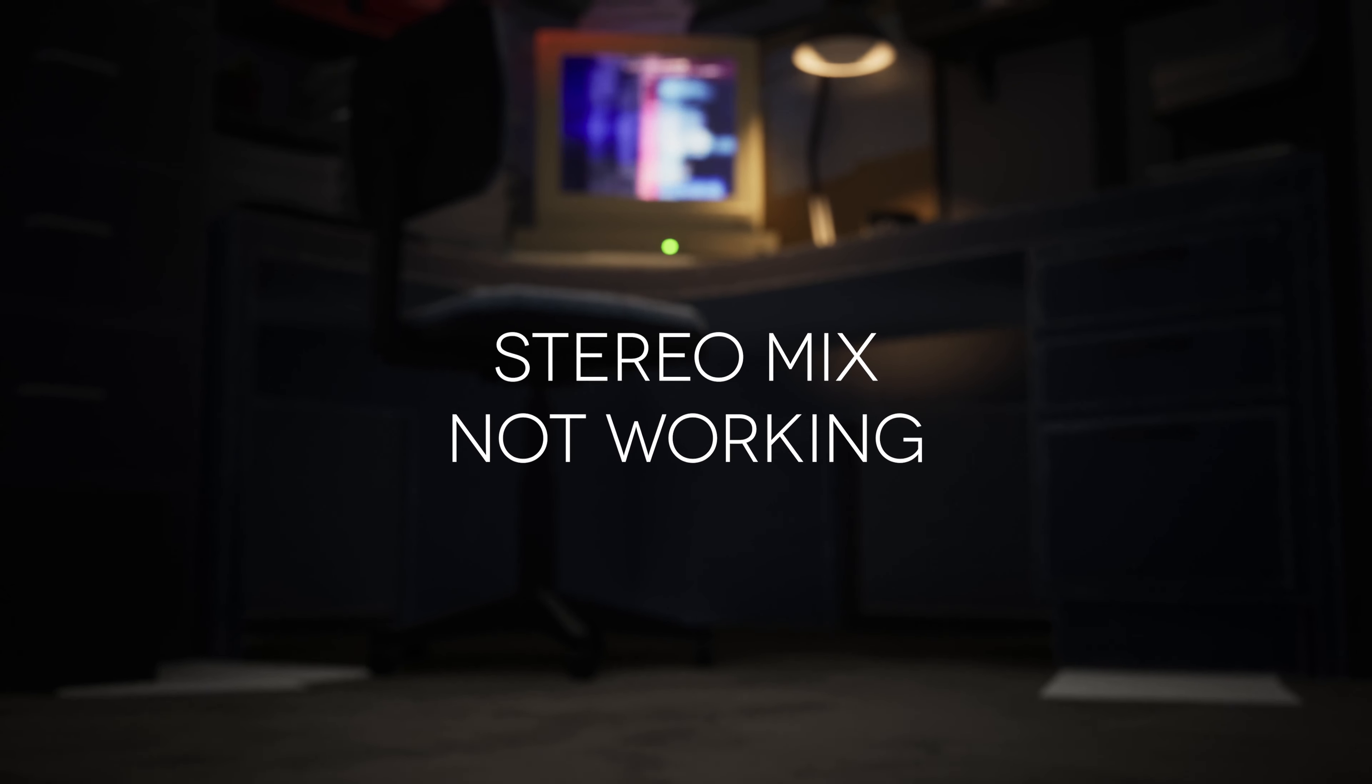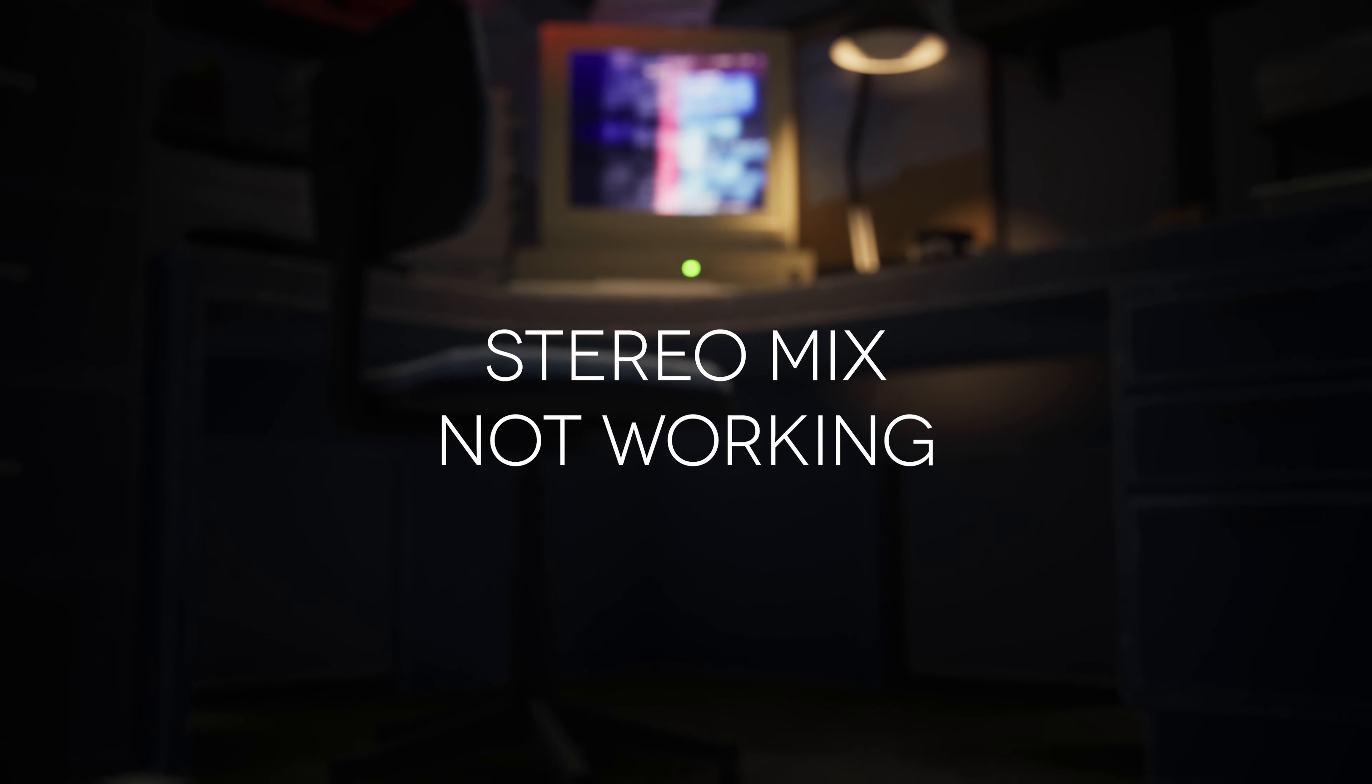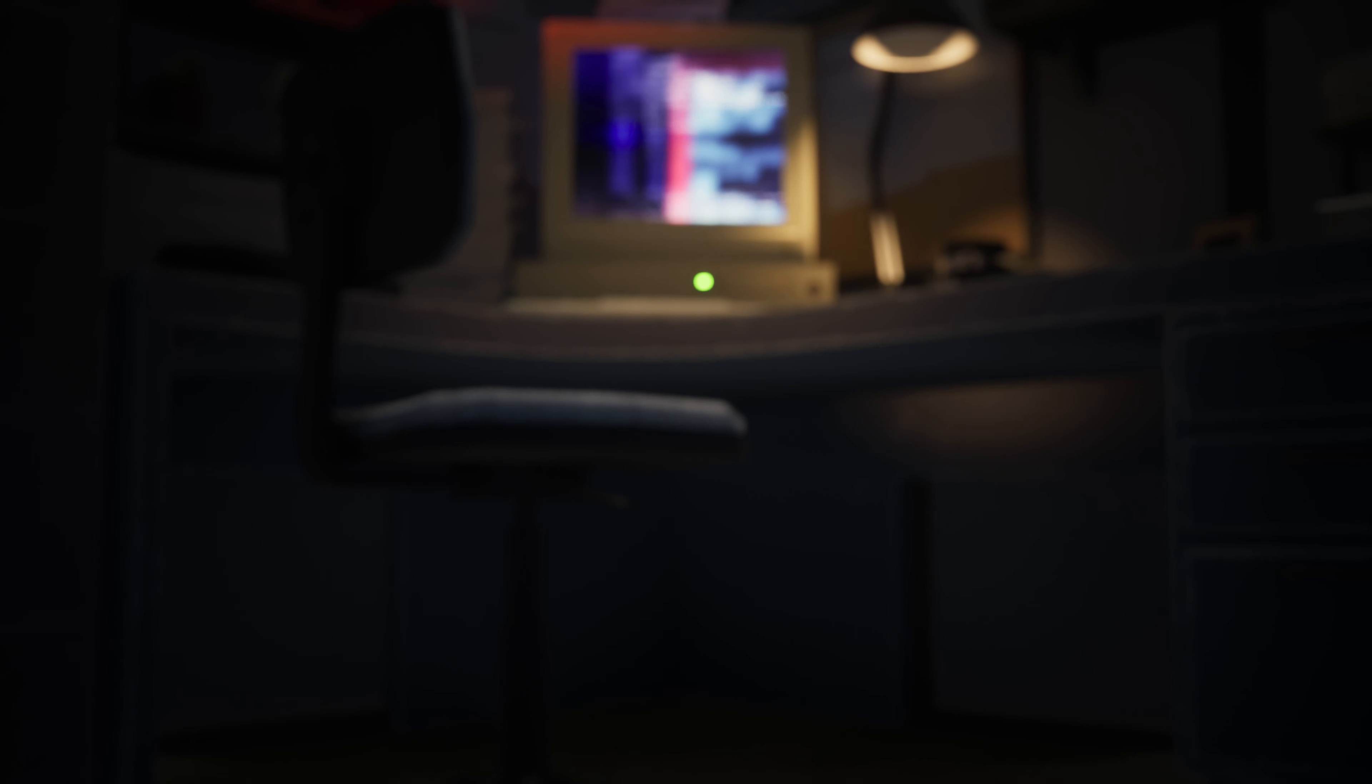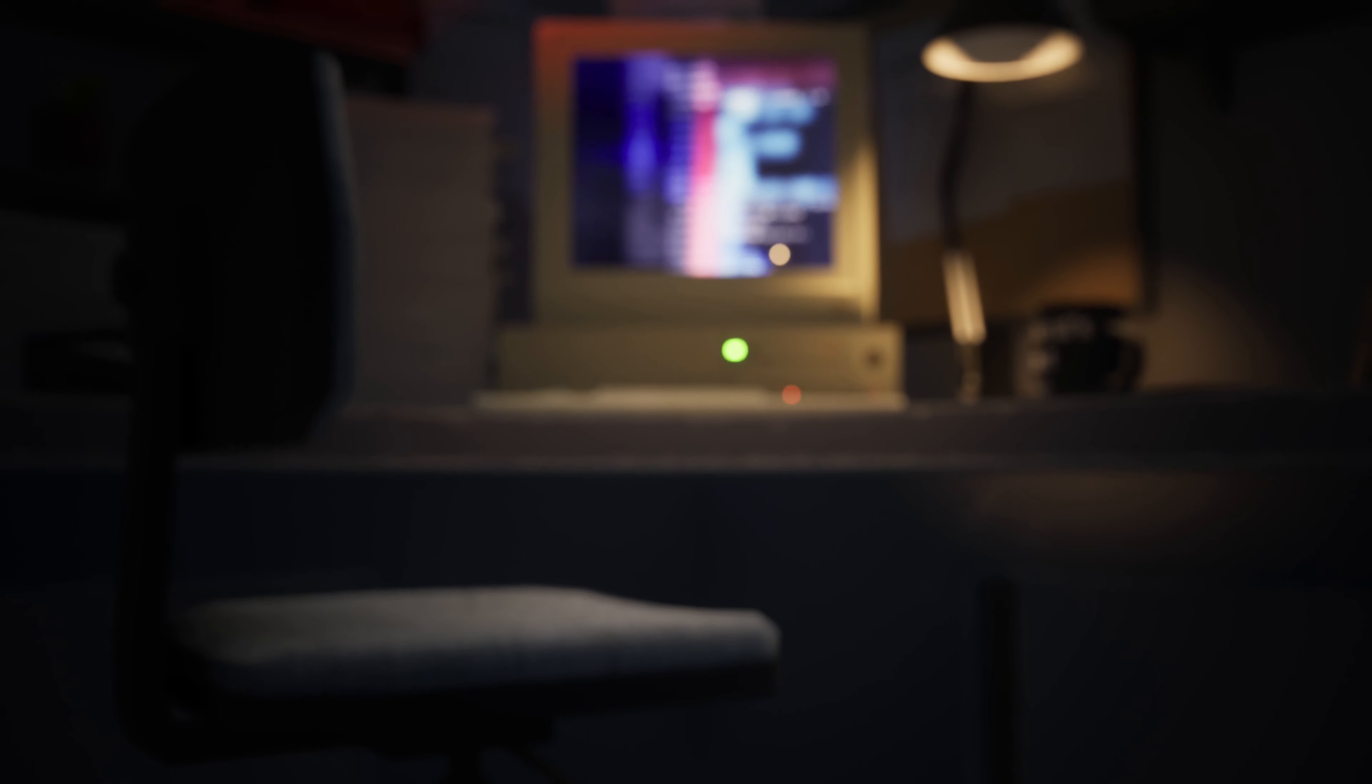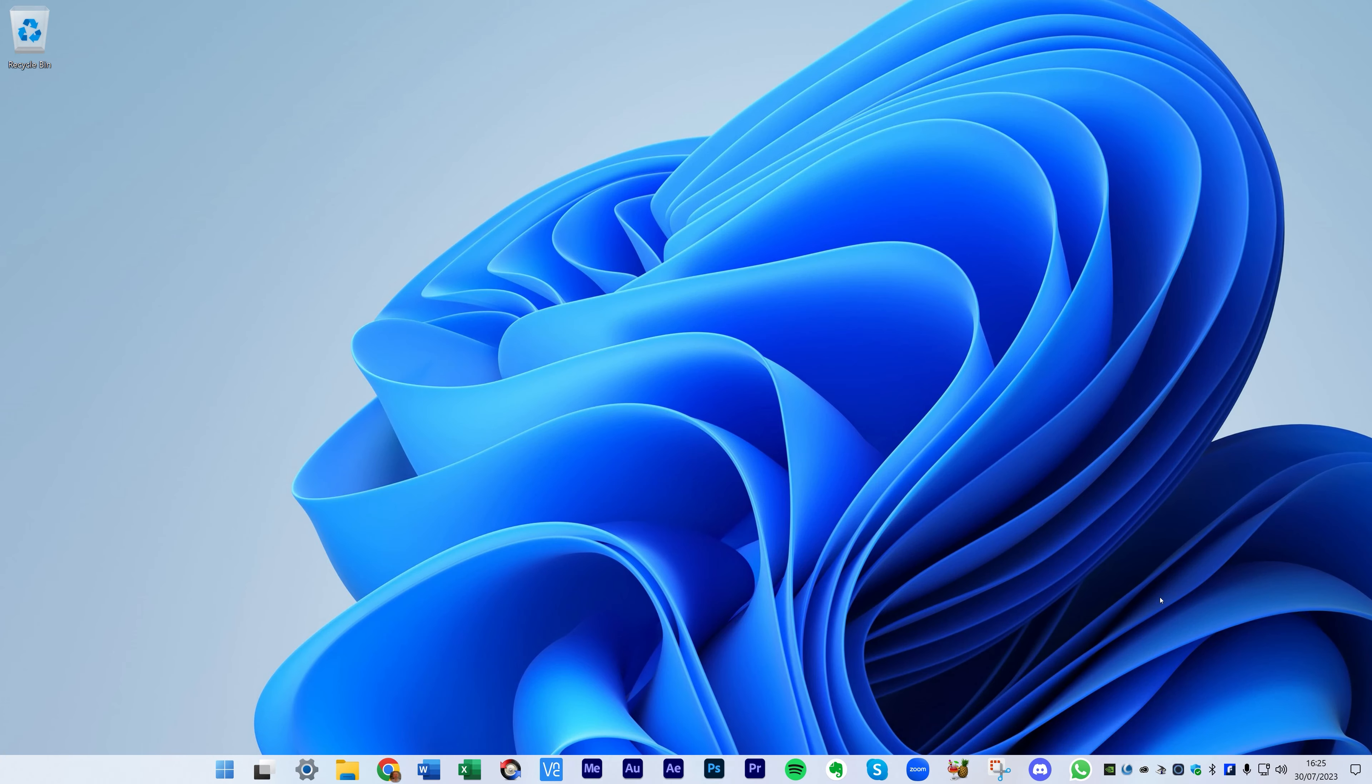Stereo Mix not working in Windows. So you want to record what you can hear coming from your PC, so we're going to fix this problem now. You're looking at Windows 11, but this will be pretty much the same with Windows 10.